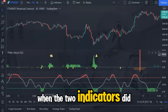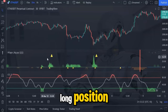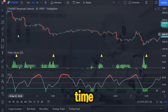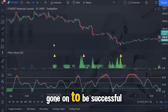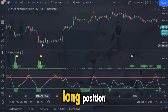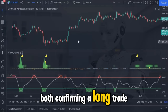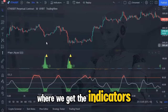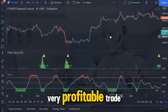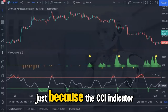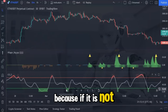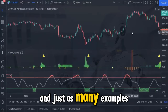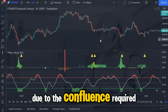Here is another example of a false signal when the two indicators did not align. Had we taken this long position you can see that the market shortly afterwards declined. If you study carefully you will start to clearly see that when the two indicators do not align at the same time, there is a high chance the trade would not have gone on to be successful. Here is a perfect example of an incredibly profitable long position where you see the big guy and the CCI indicators both confirming a long trade before a significant move upwards follows. And be careful — do not be tempted to enter a trade just because the CCI indicator gives you what looks to be a good signal, because if it is not supported by the big guy then there is no trade with this strategy.